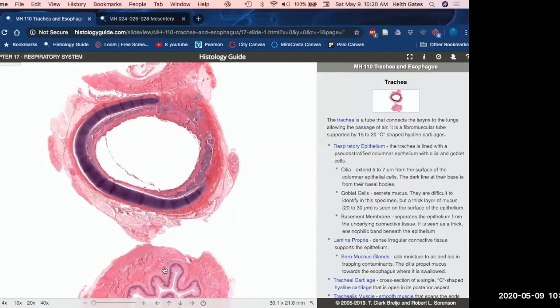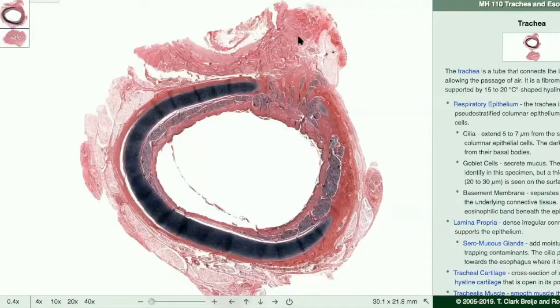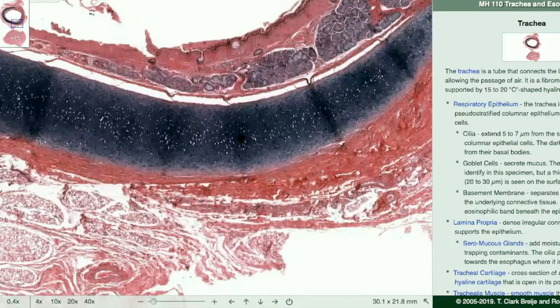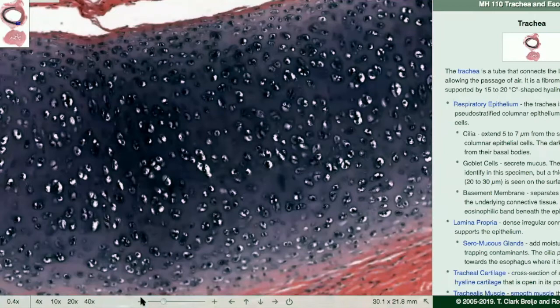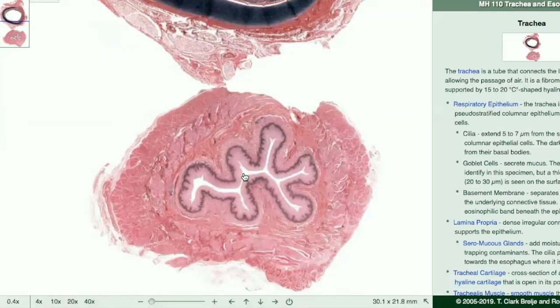All right, so here's the trachea right here, here's the esophagus. Normally the esophagus is actually sitting right behind there. If you remember the cartoon image you can visualize that better. So the esophagus is sitting right behind here. That cartilage right here is your hyaline cartilage ring, which is holding your big windpipe open.